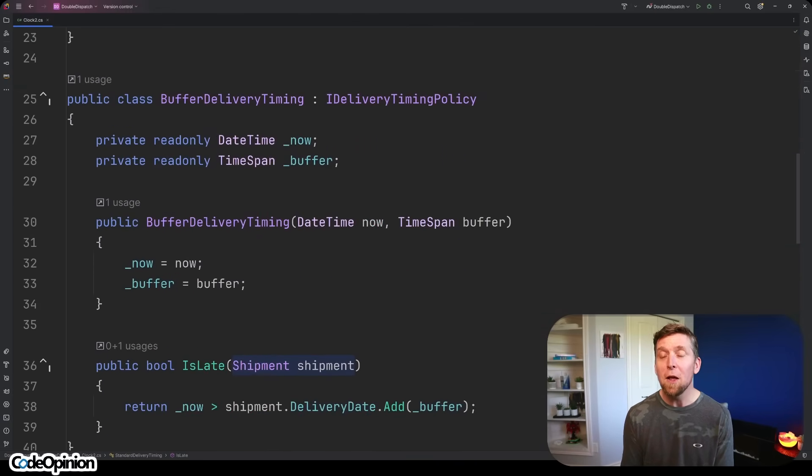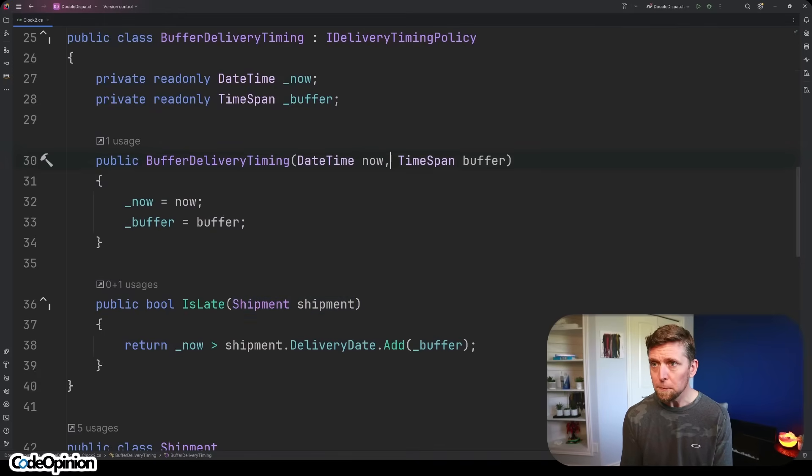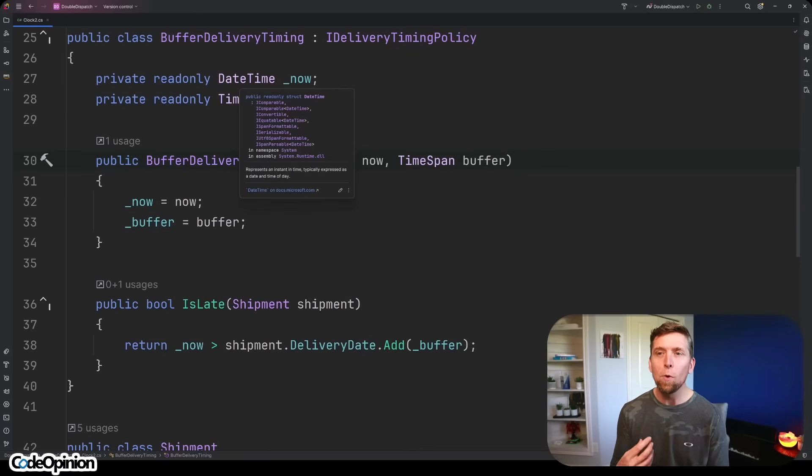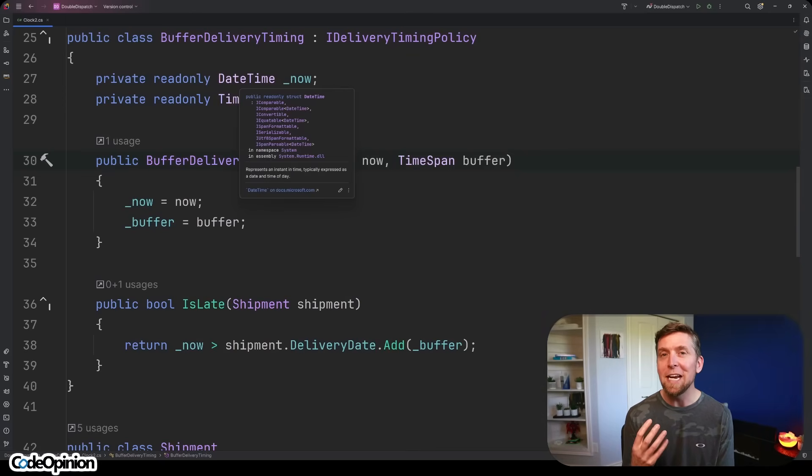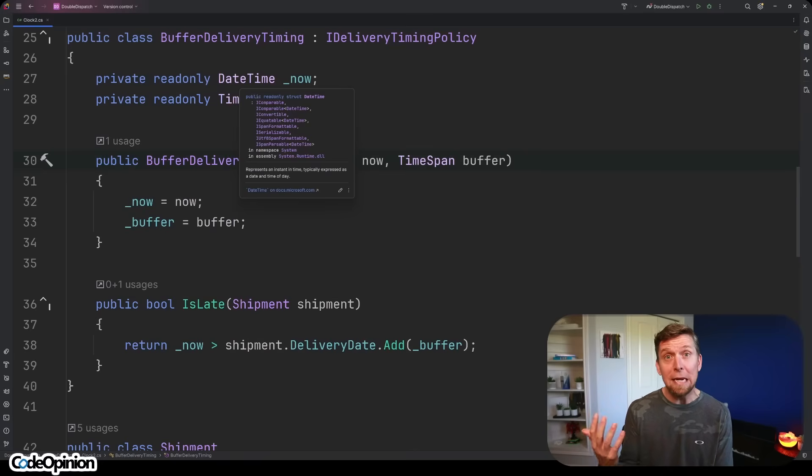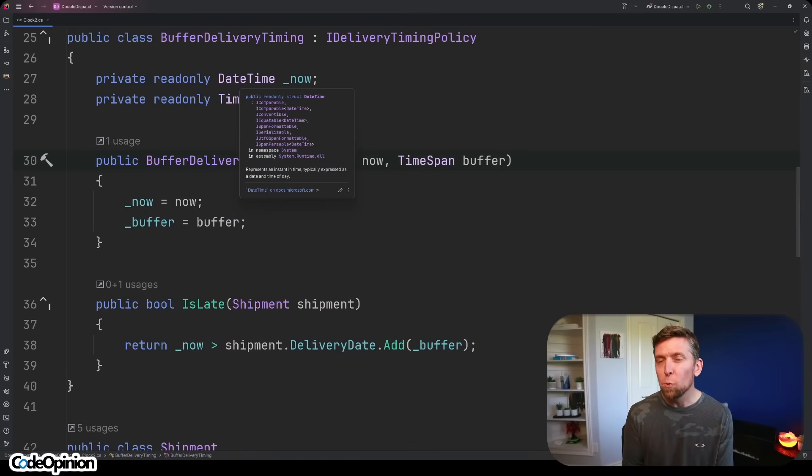But I've created another implementation of this to illustrate - we're going to have a BufferDeliveryTiming. Basically, whatever the delivery date is, we're going to add a little bit of buffer to it. It could be minutes, hours, days. That's going to determine whether it's really late or not.